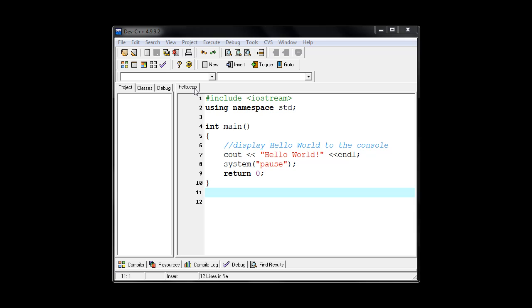And remember, compiling it takes our programming code here and translates it into machine language that the computer can actually use. So it converts it into the ones and the zeros, the binary that the computer needs.